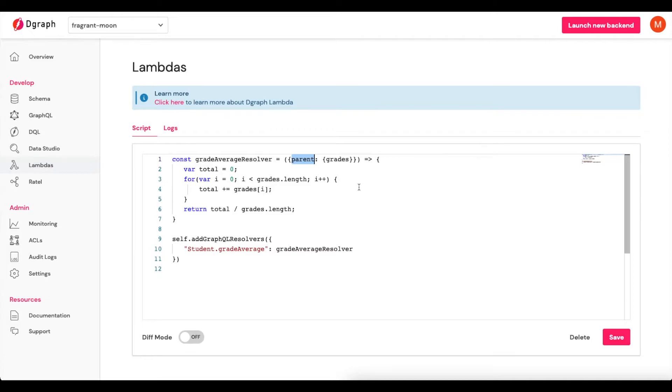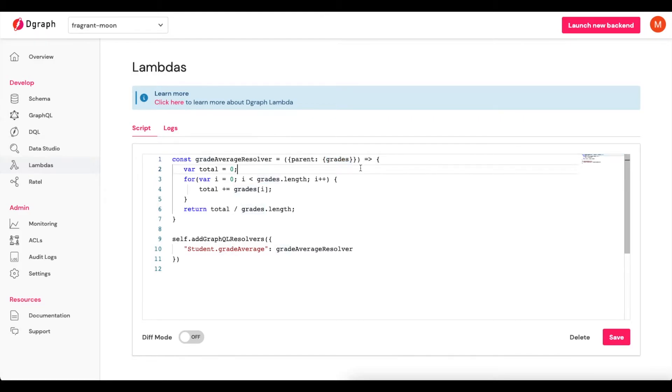So this parent here is actually our parent type, which is Student, and that would have access to ID, name, and grades. I only want grades, so I'm just going to grab that from it here.